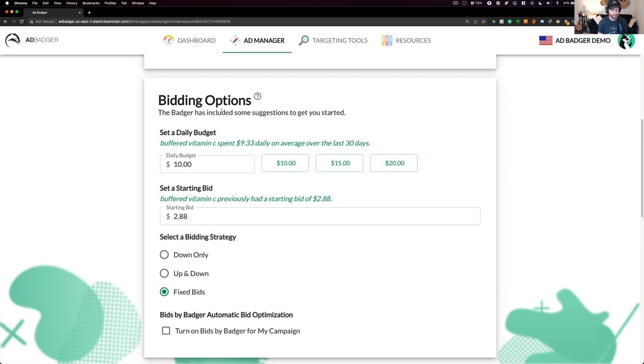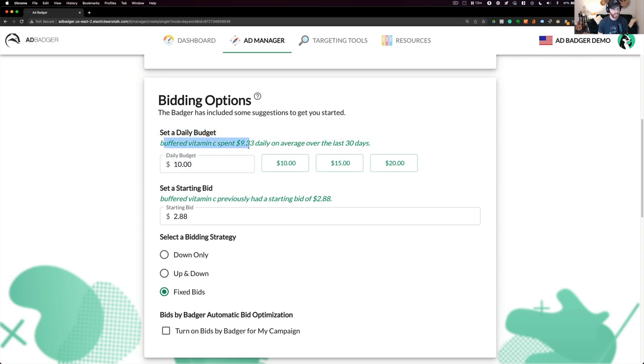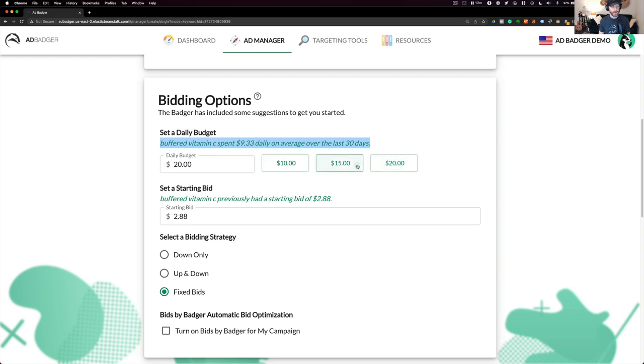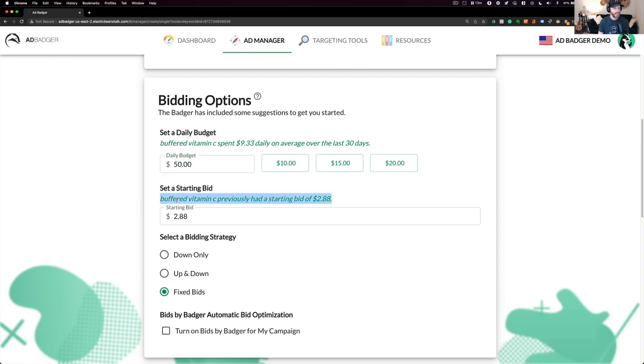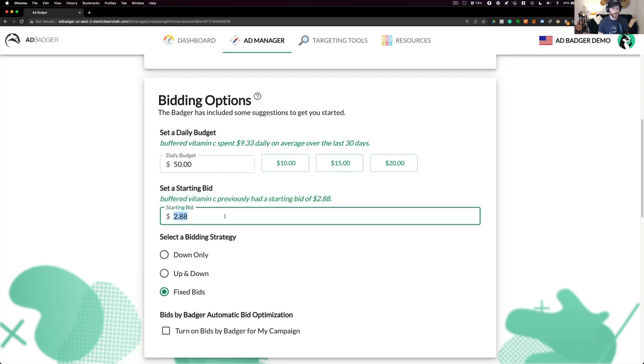When I come down here to bidding options, you can see that the badger has included some suggestions to help me get started. I can set a daily budget. So I might say, okay, the buffered vitamin C has spent $9.33 daily over the last 30 days. So I have an idea of about how much the keyword I spent. So I can just go with a $10. I can also click one of these really simple to go above that. I can also set one that I'd like to set myself. And then I can also see set a starting bid. Buffered vitamin C previously had a starting bid of $2.88. So I can leave that or I can do something, whatever I'd like.